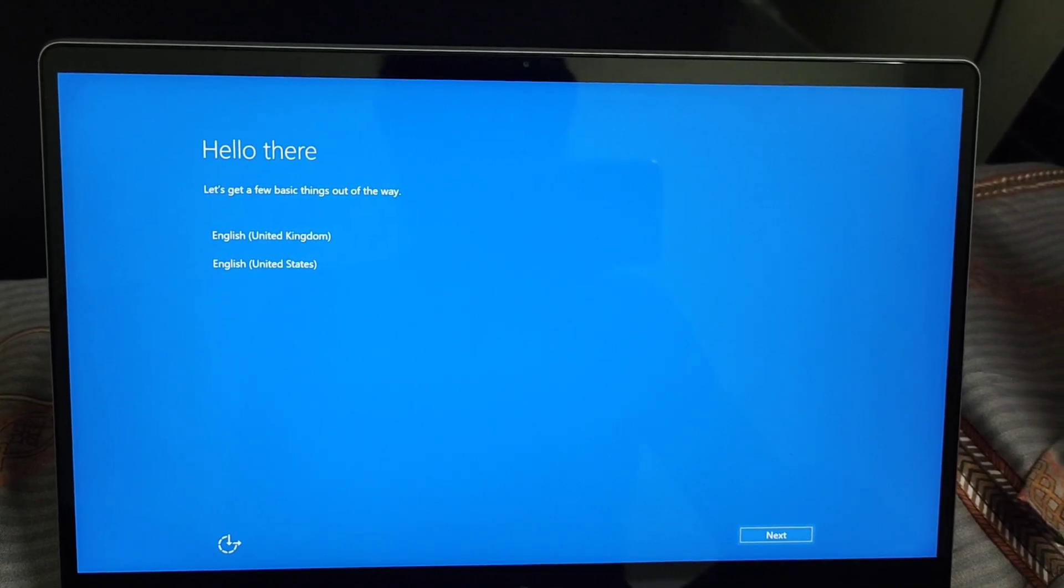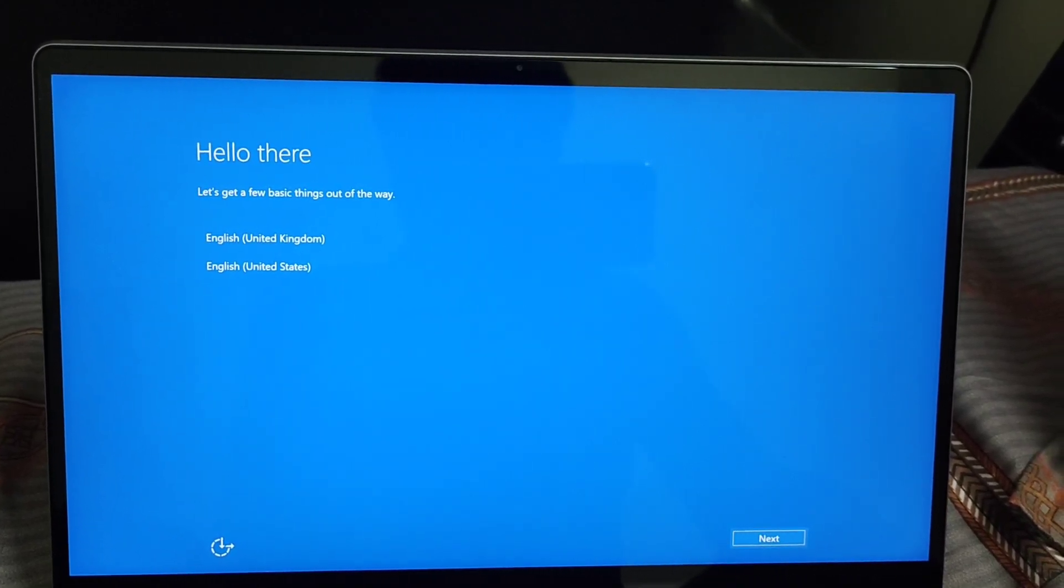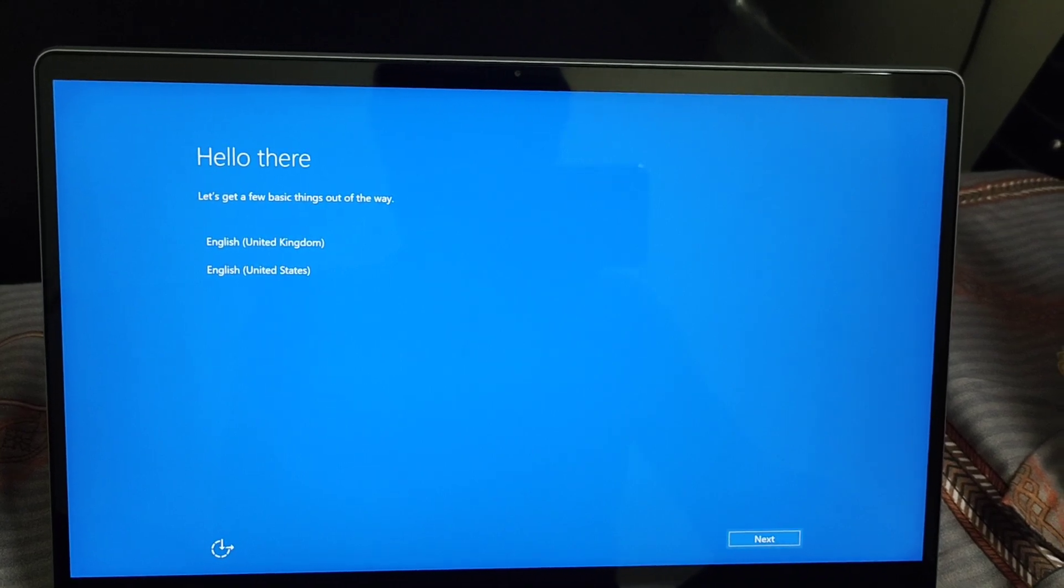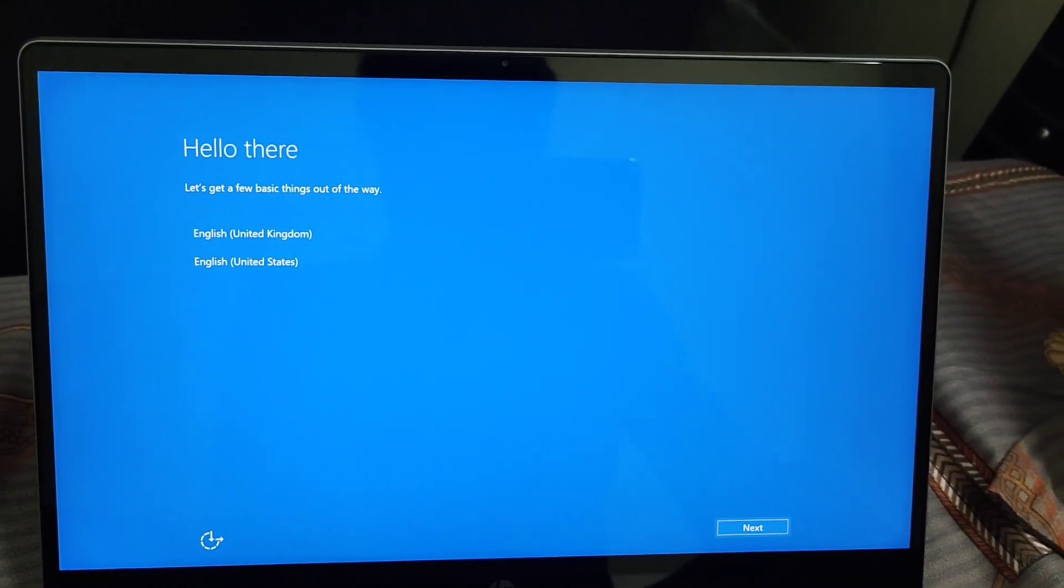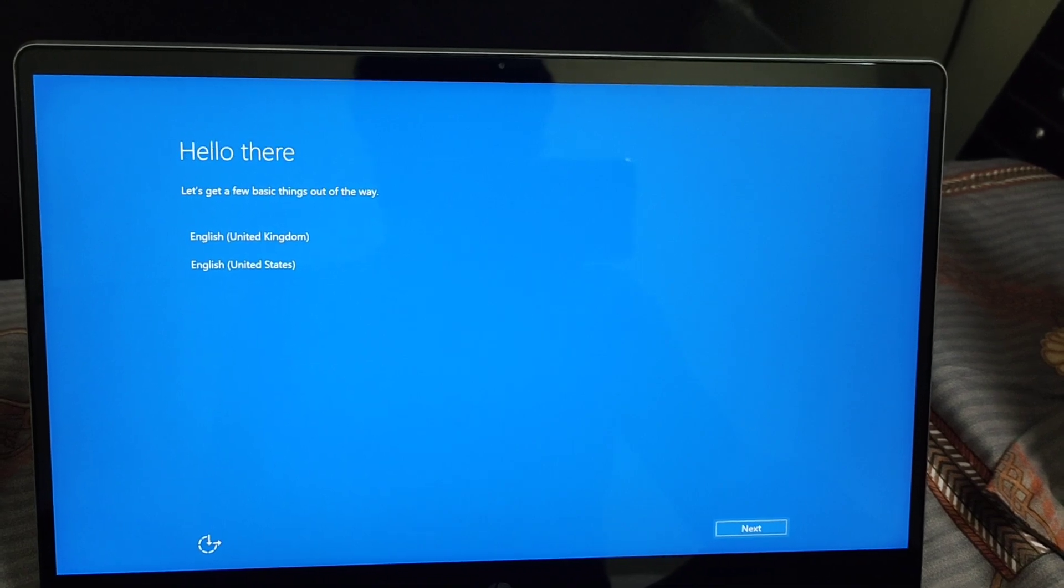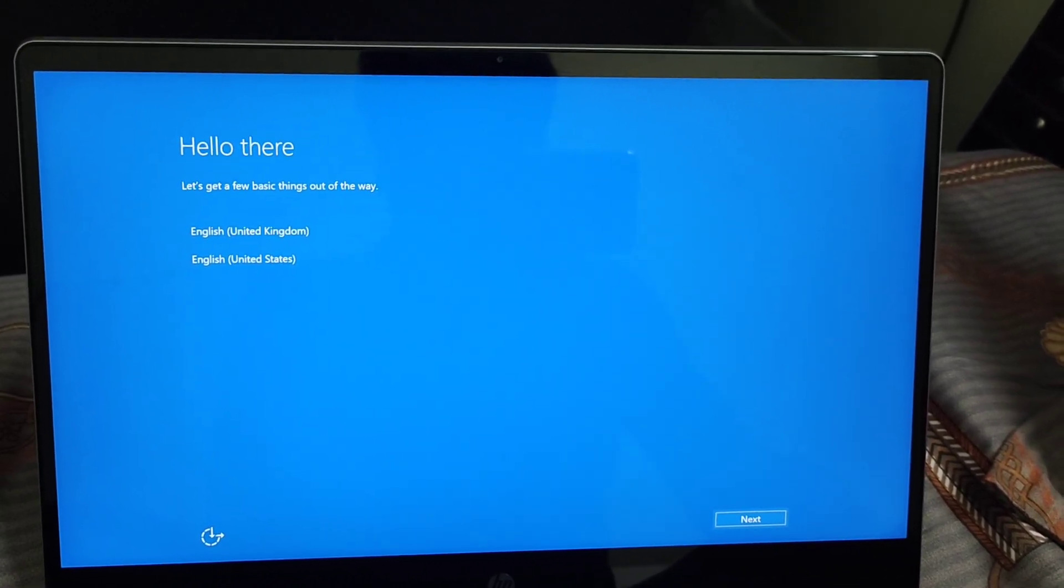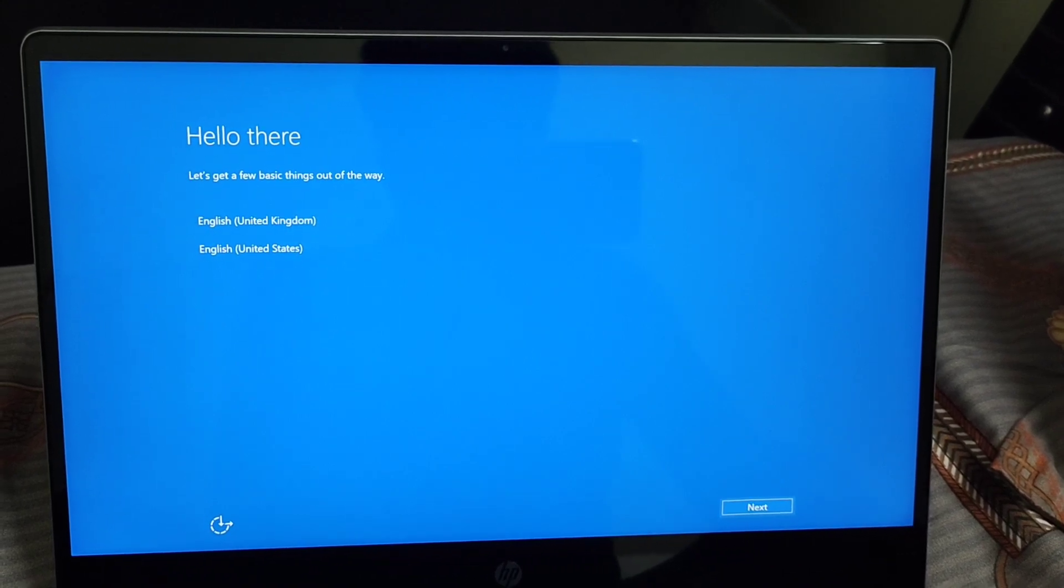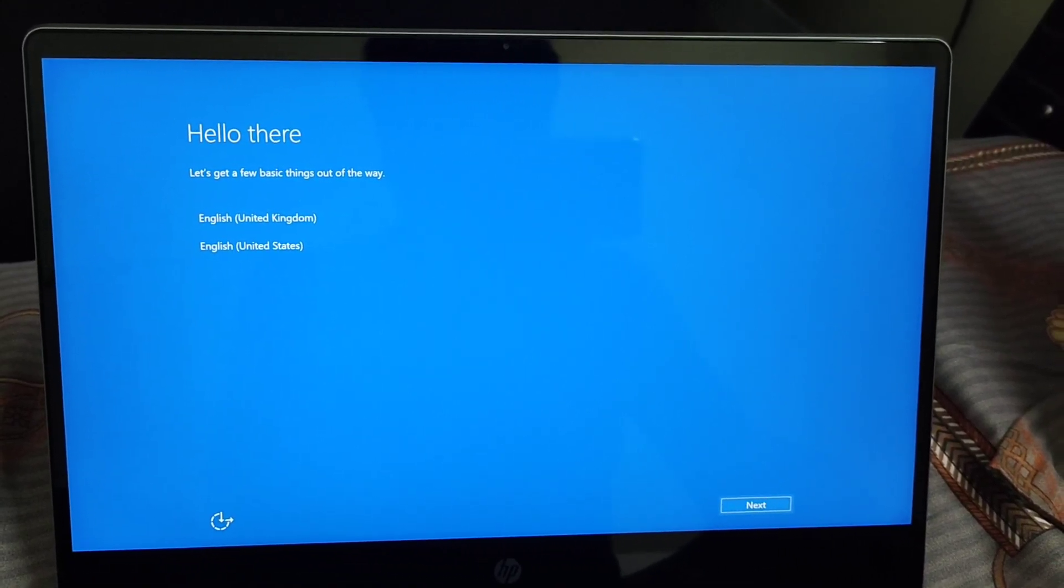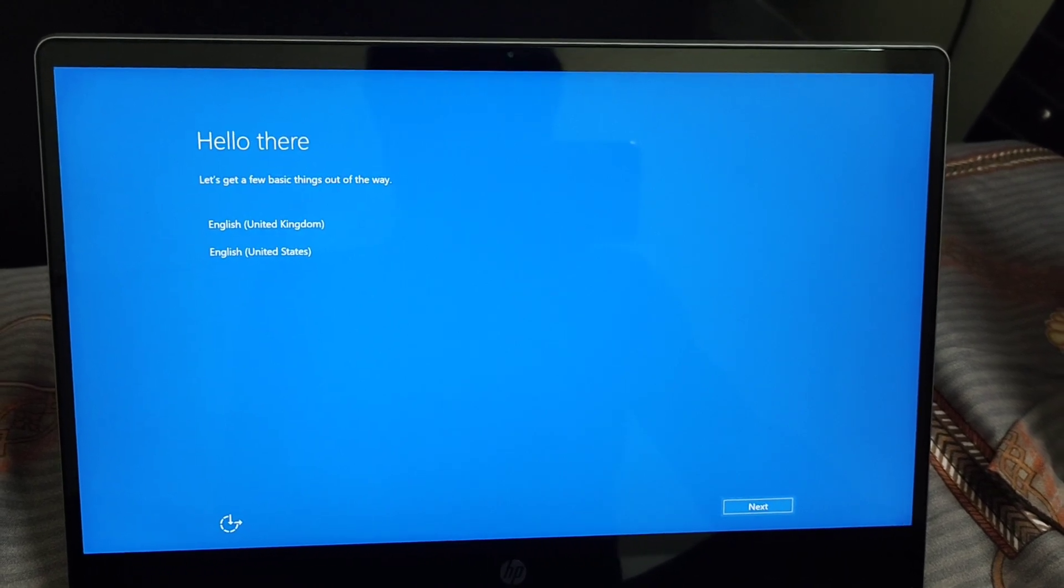Hi friends, welcome back to my channel. In this video I'll tell you about the problem I'm facing when I reset my PC. I had some problems with Windows, so I used advanced settings to reset my PC. After resetting and reinstalling Windows with the existing local PC, I'm getting this screen.